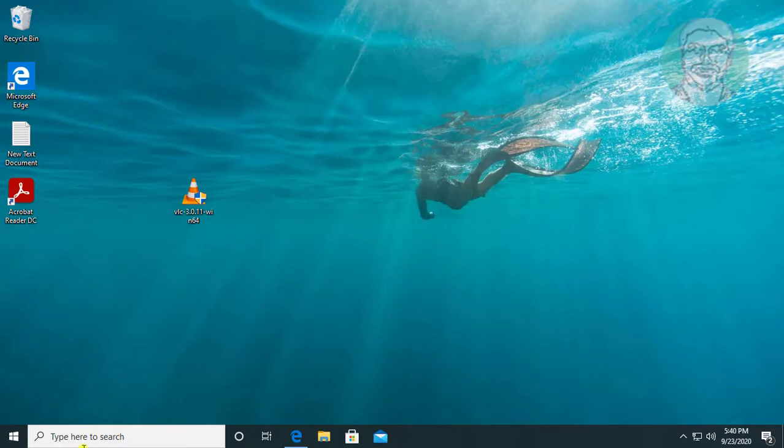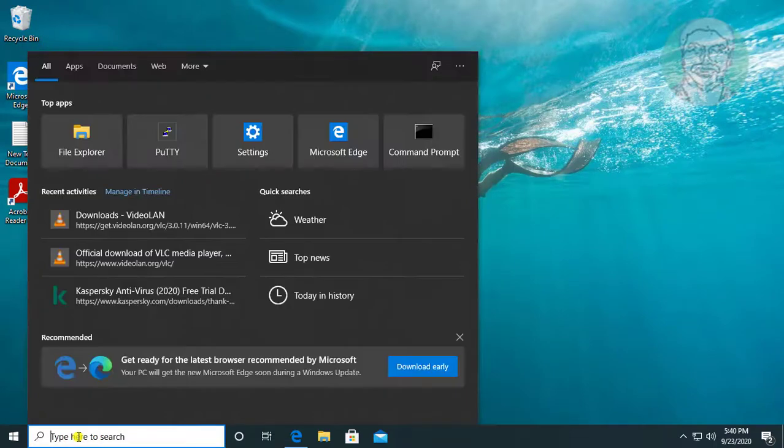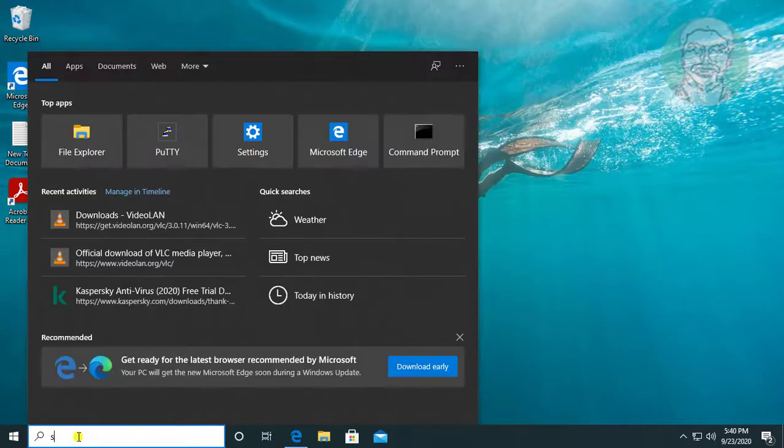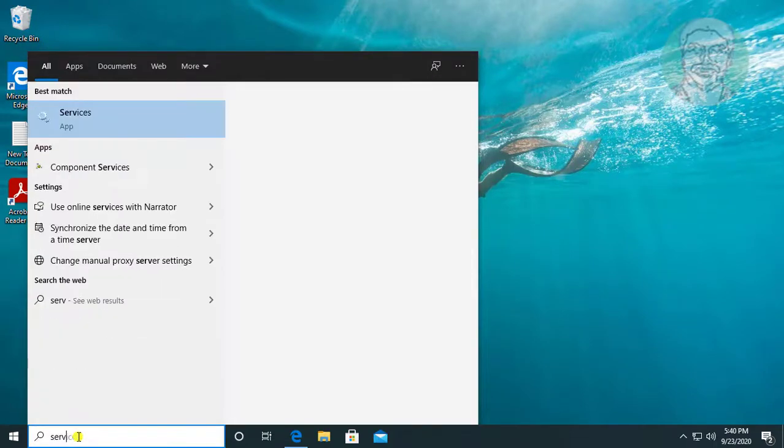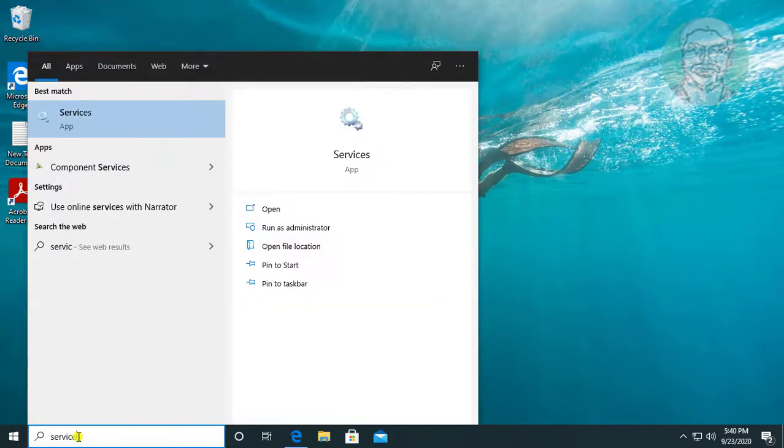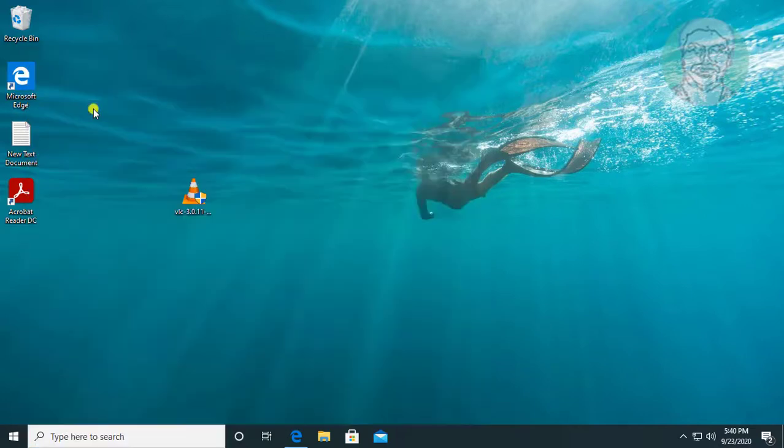Type services in Windows search bar and click services.